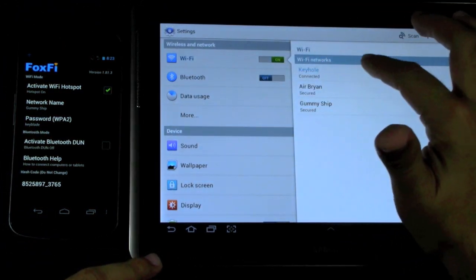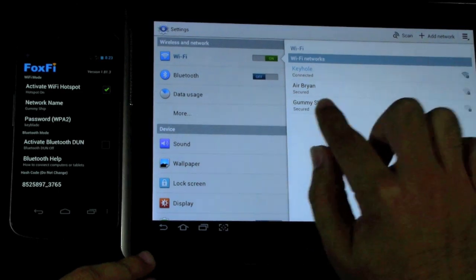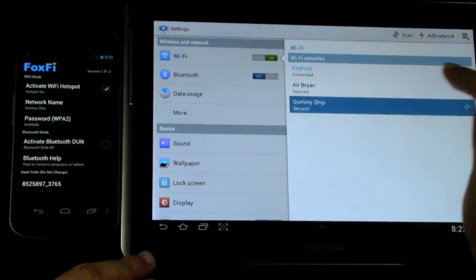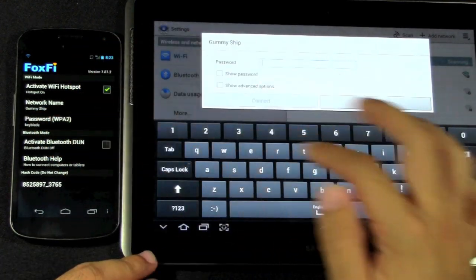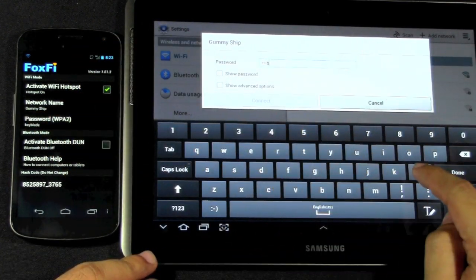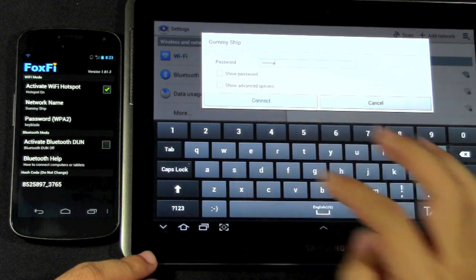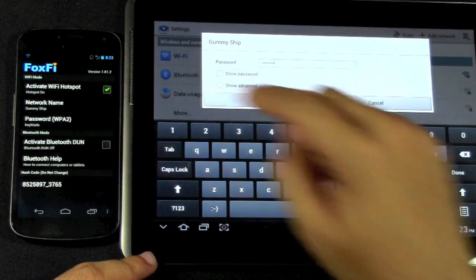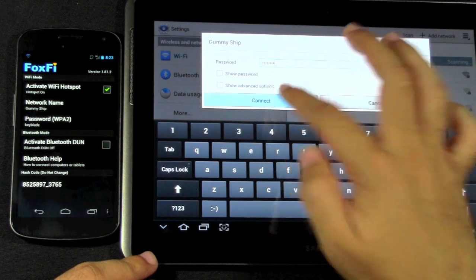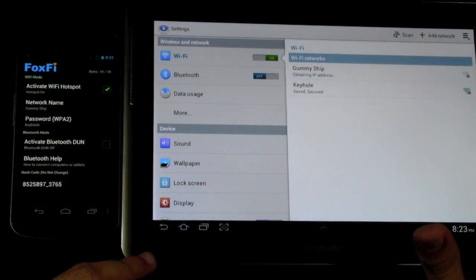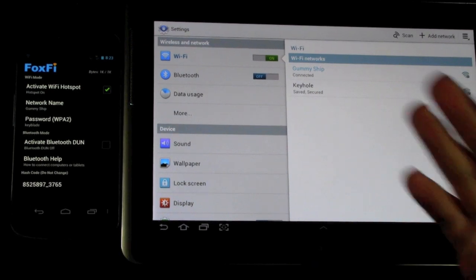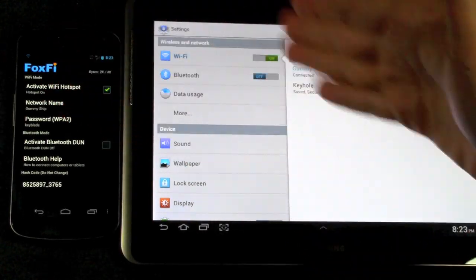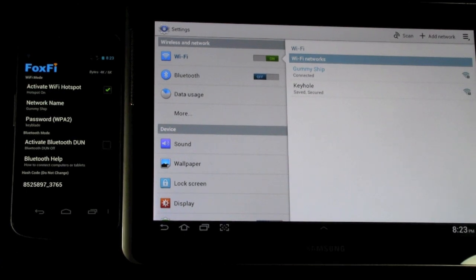So, as you can see, I now have Gummi Ship, which is the one I've set up. And my password is Keyblade. And it'll tell you right then and there. You connect to it, it'll change the IP address, and now it's connected. Now I'm getting internet from my phone to my tablet, and this will work with a laptop and anything else.